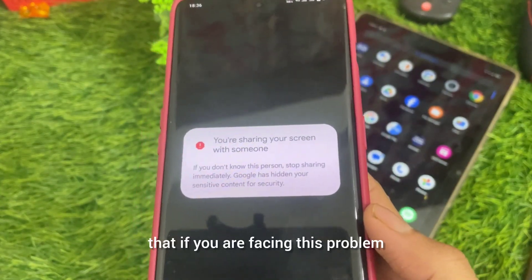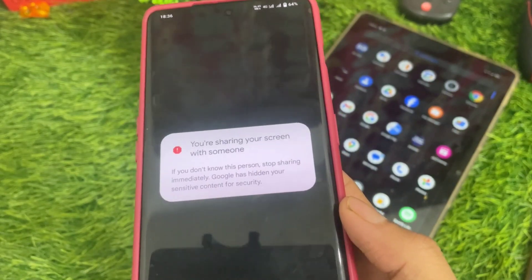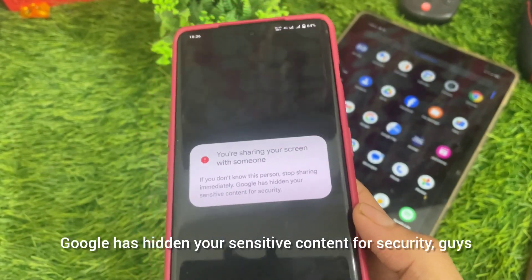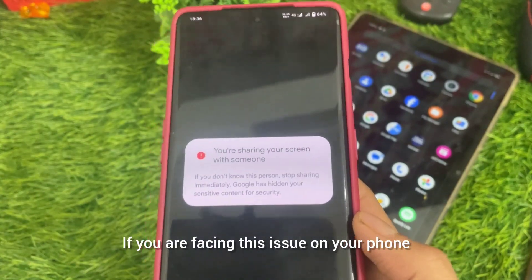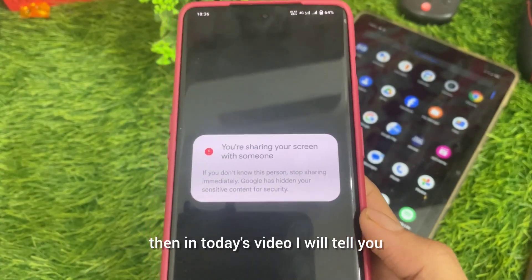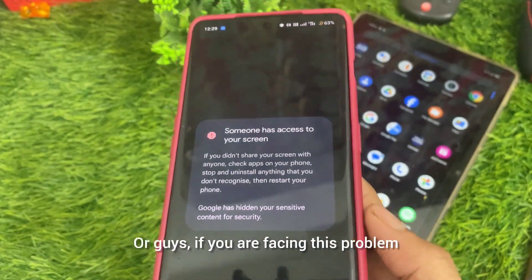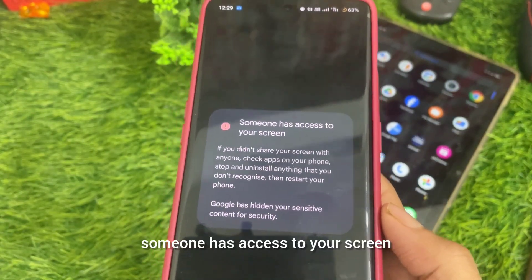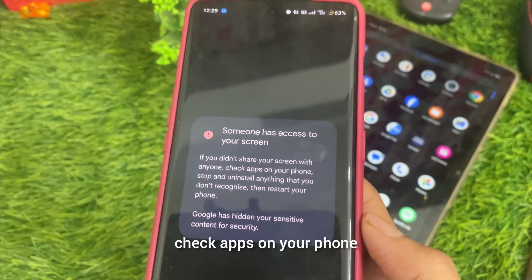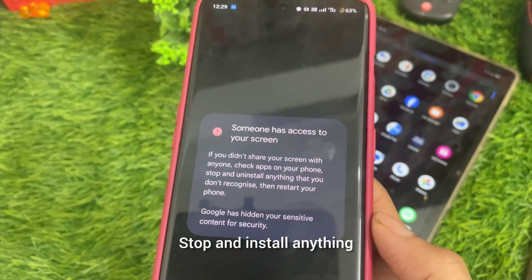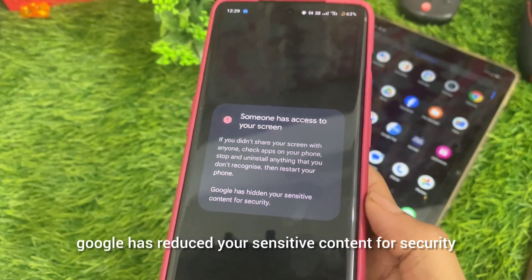In this video I am going to tell you guys how to fix this problem. You are sharing your screen with someone — if you don't know this person, stop sharing immediately. Google has hidden your sensitive content for security. If you have this problem, you have to fix it on the phone. If someone has access to your screen and you did not share your screen with anyone, check apps on your phone, stop installing anything you don't recognize, then restart your phone.